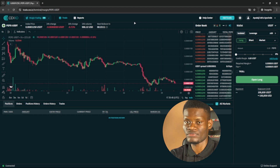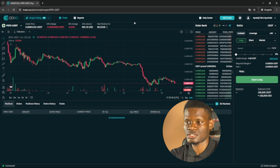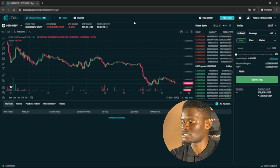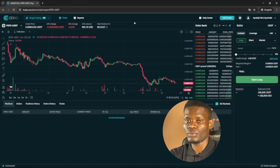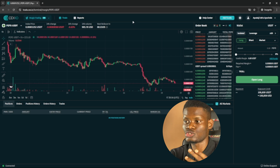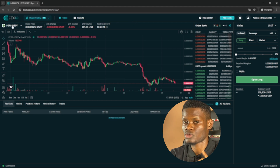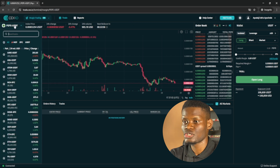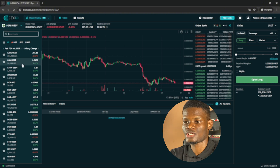So it might be easy for you to navigate through the CEX.io margin trading. But if you're finding it difficult and you don't know what to do, this video is for you.